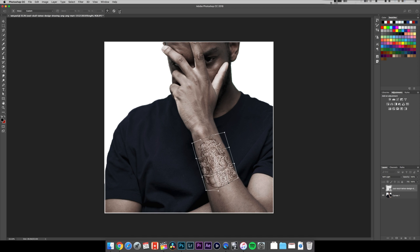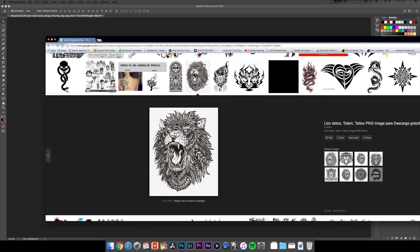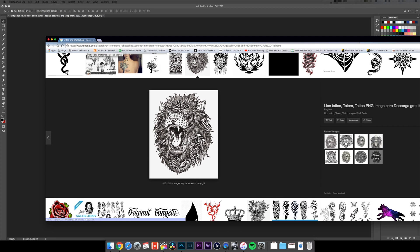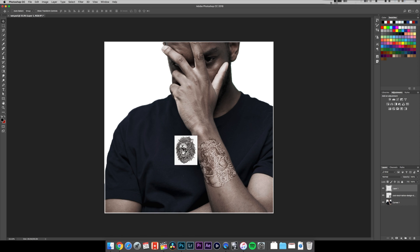Then I'm gonna type into Google 'tattoo PNG Photoshop.' You can find different images which look kind of cool for tattoo ideas. So I'm just gonna drag this across into my Photoshop. I'm gonna scale it up.